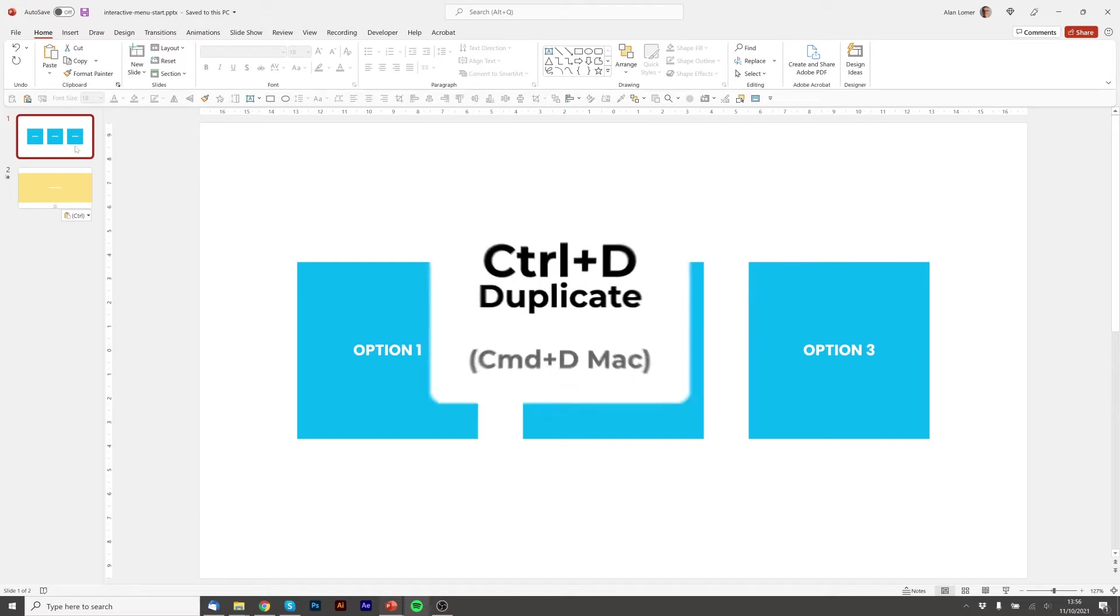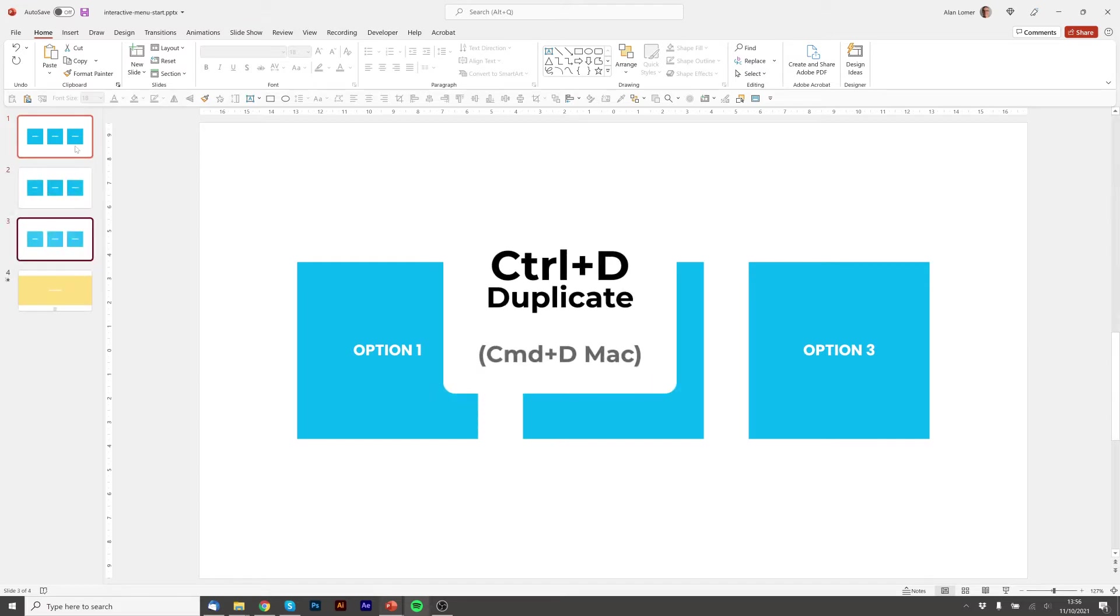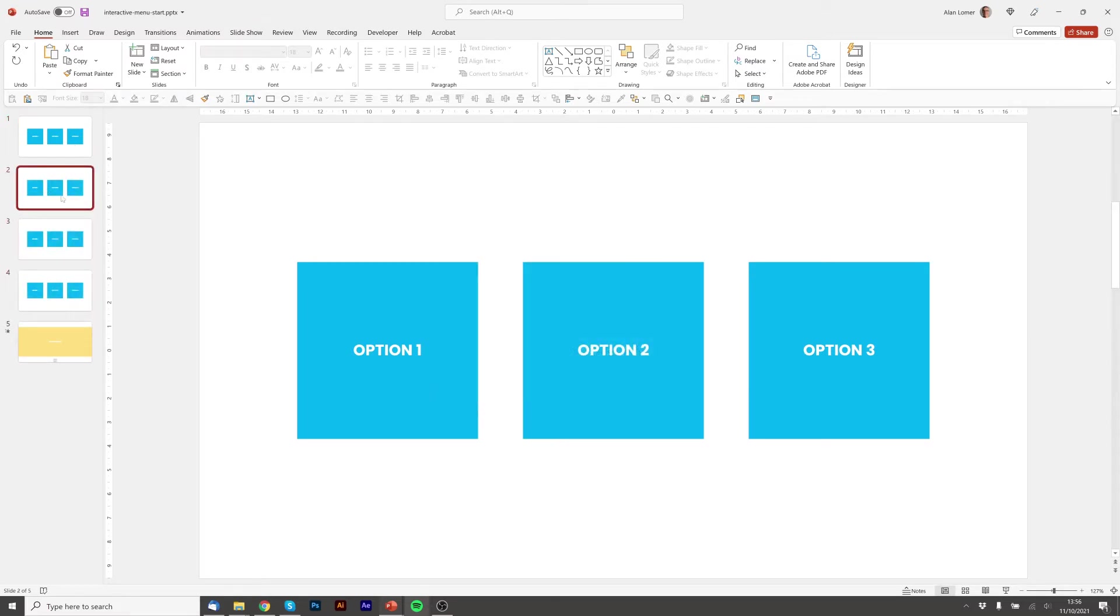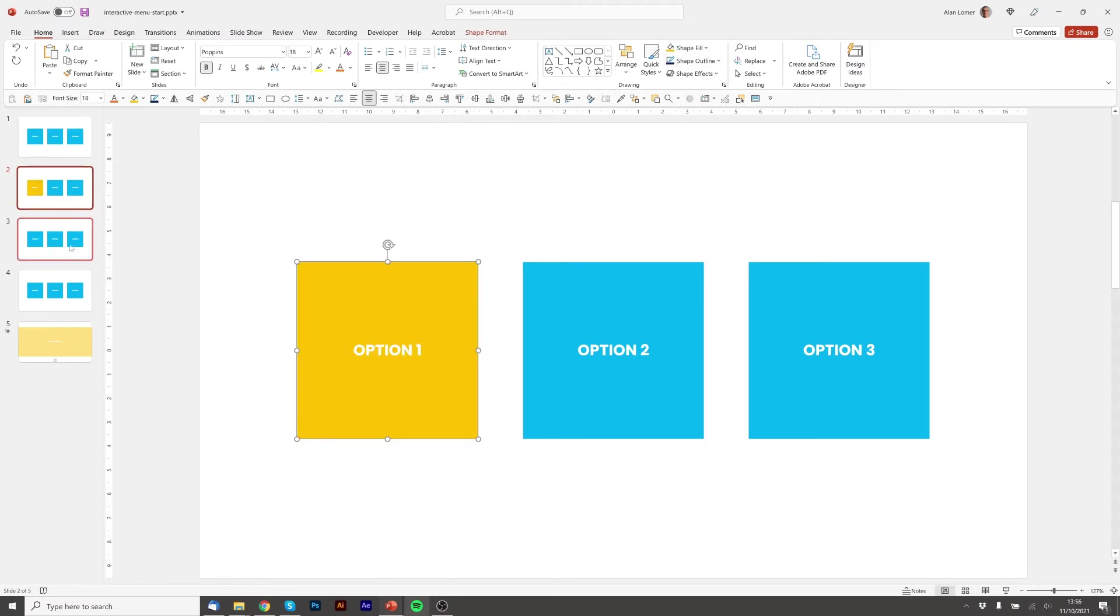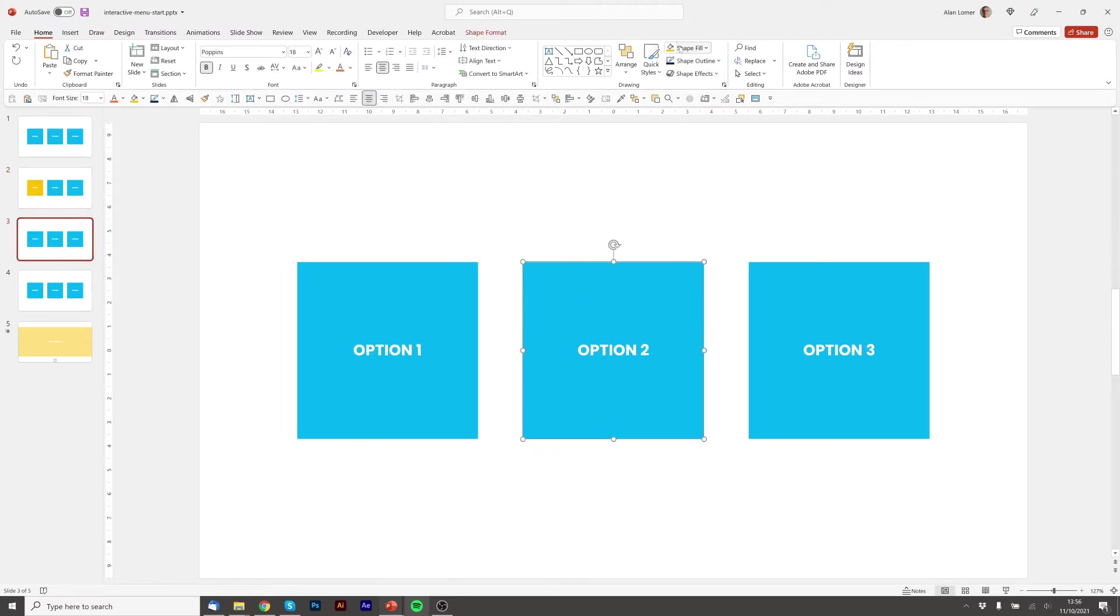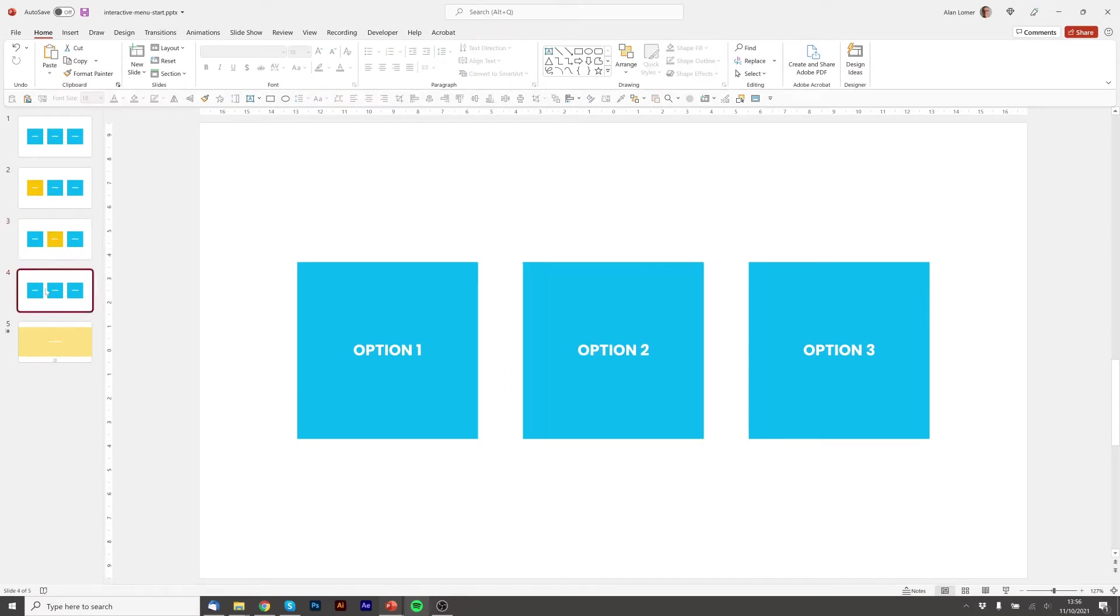So we'll press ctrl D, ctrl D and ctrl D and we'll go to slide number two and we'll make that yellow. We'll go to slide number three and make option two yellow. We'll go to slide number four make option three yellow.